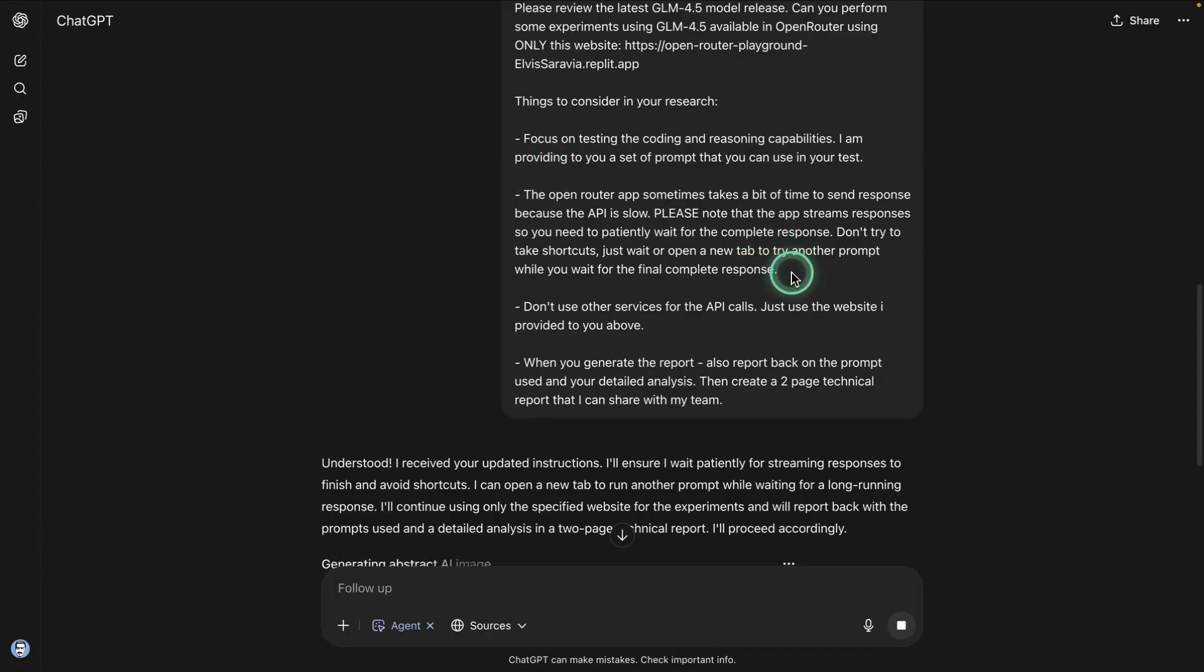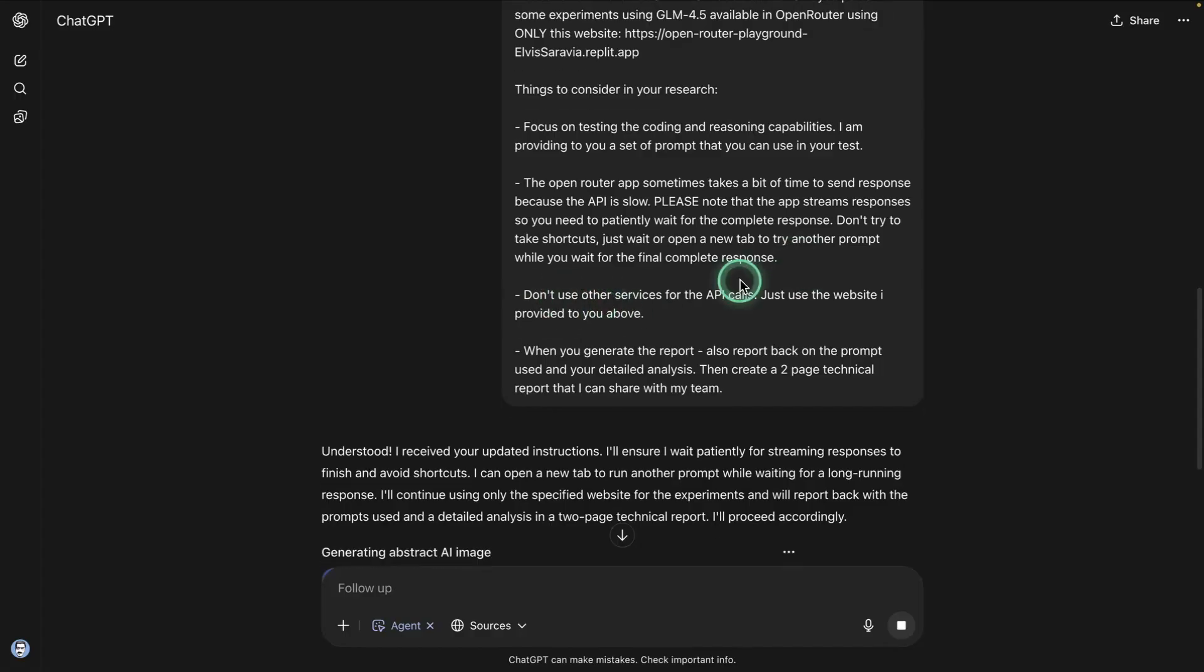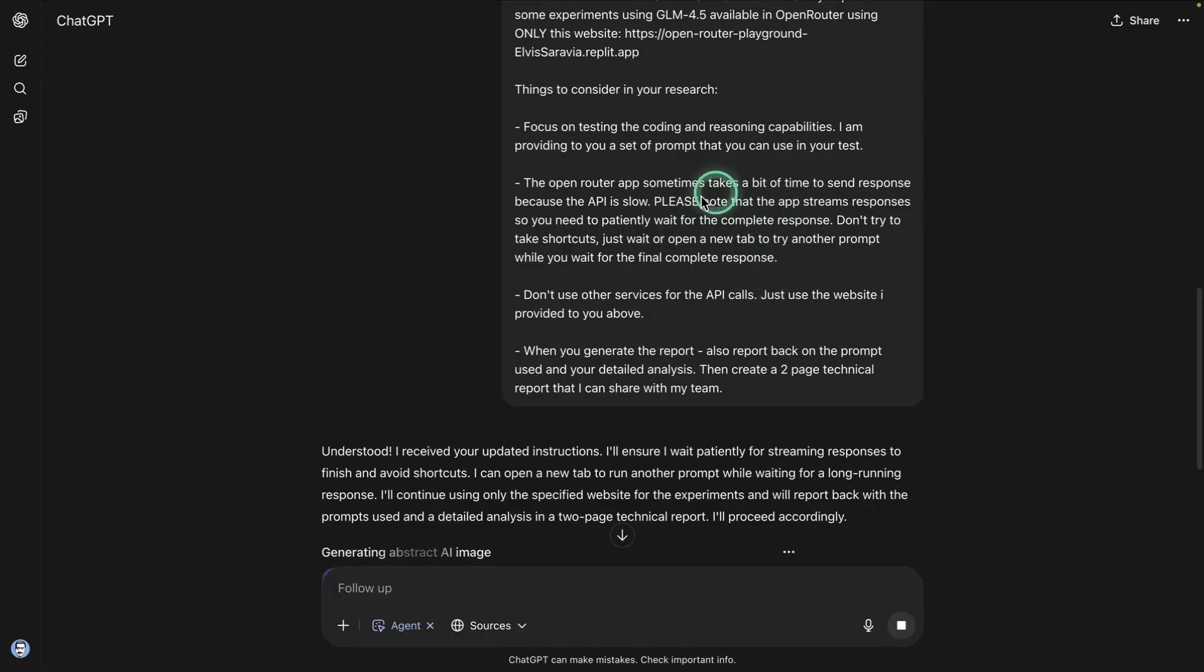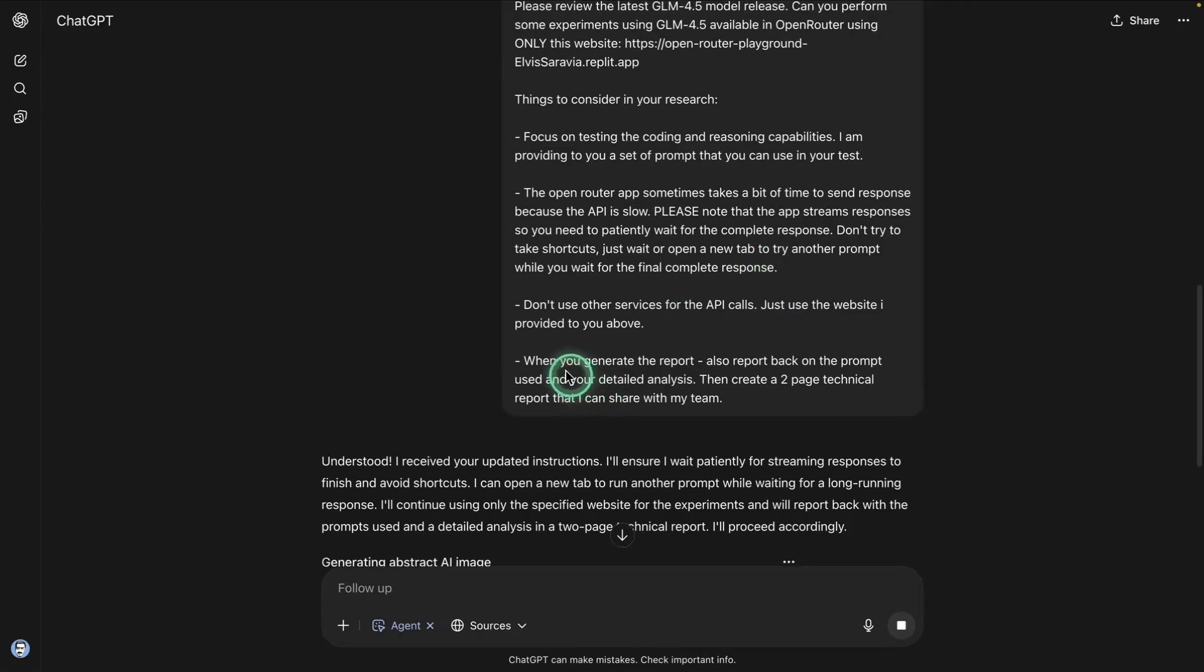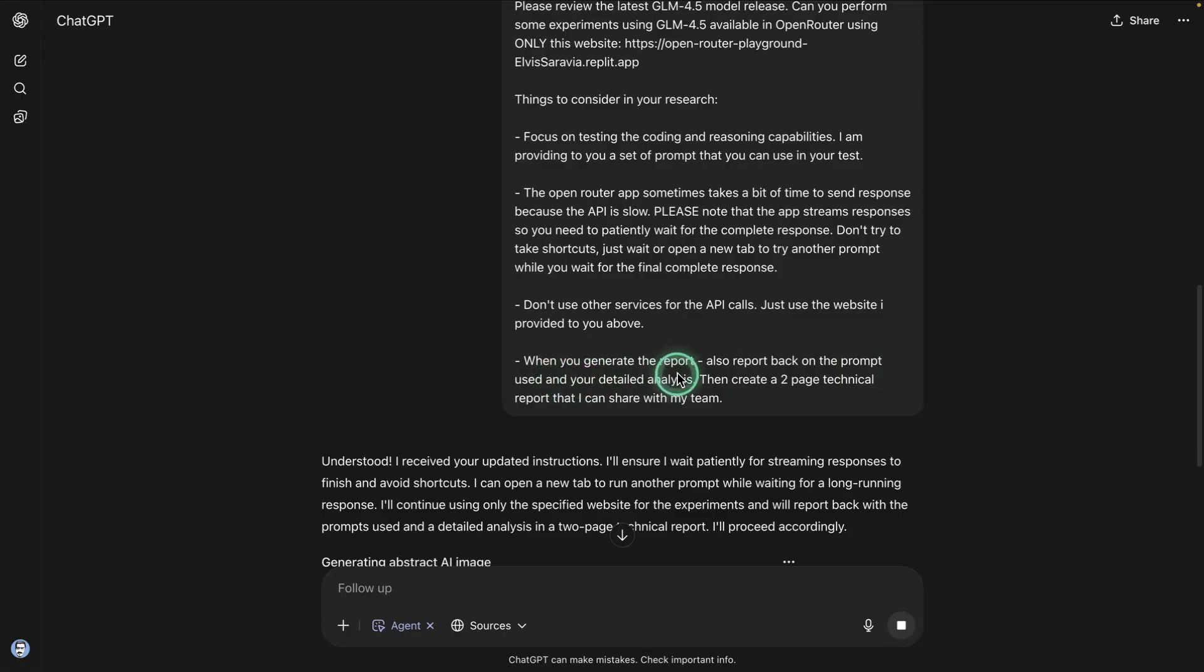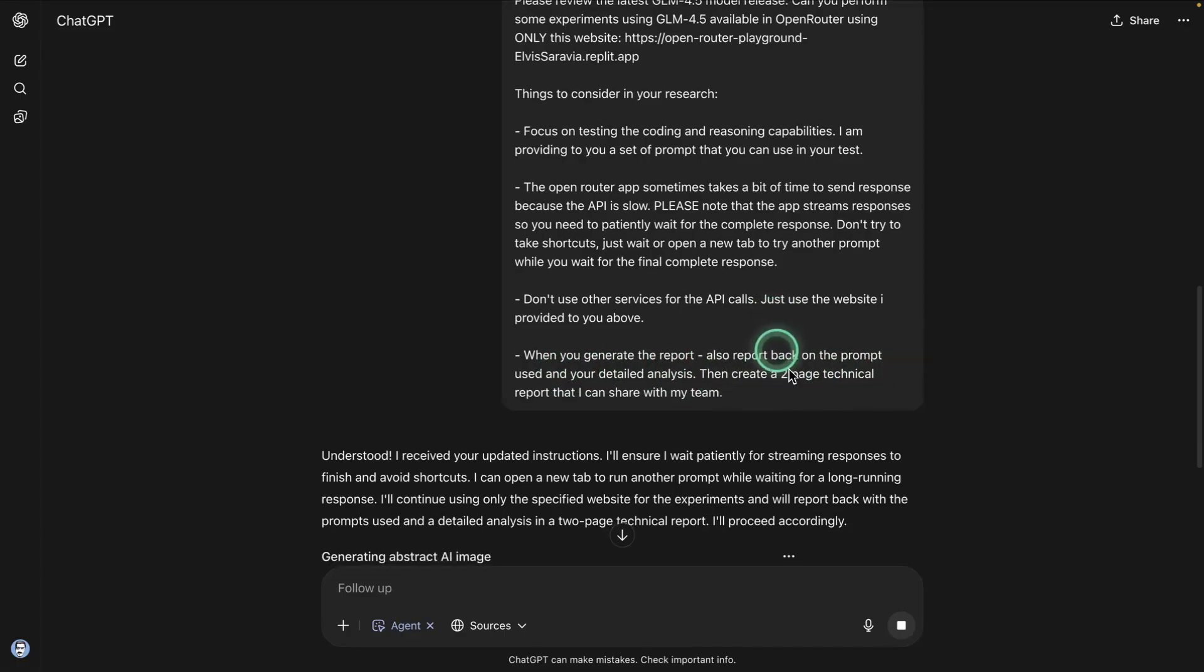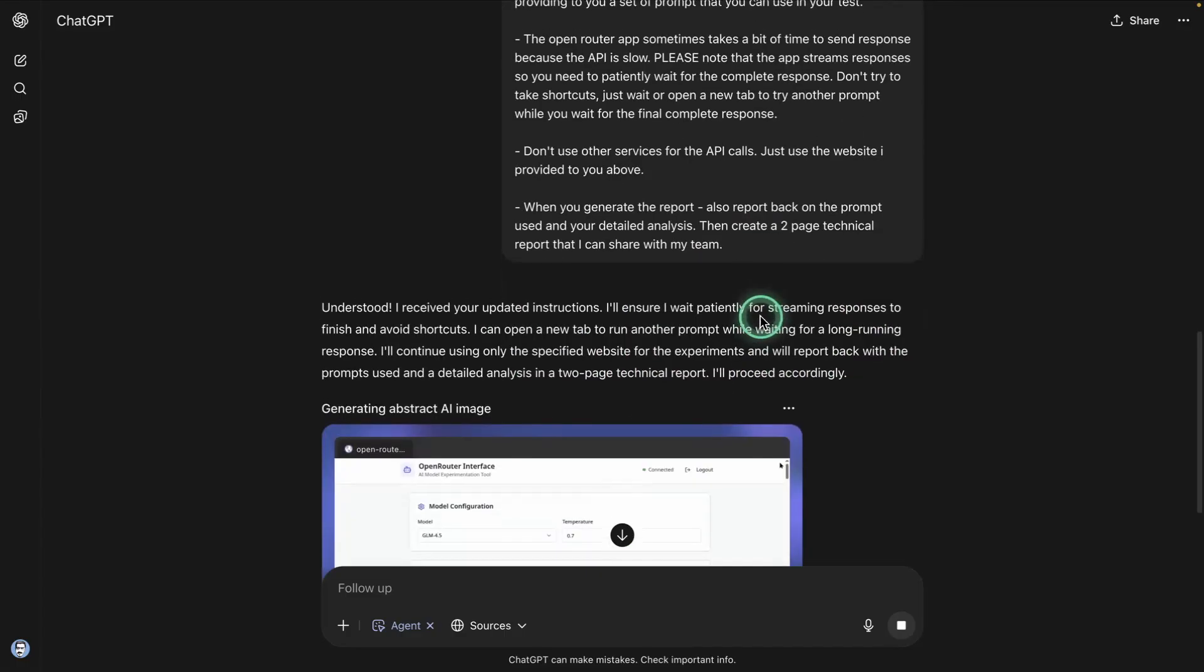Otherwise, you will go to some weird behaviors and the agent takes some weird decisions, and it's usually not ideal. And don't use other services for the API call. Sometimes it would use another service, especially if it thinks that this got stuck. It would just use another service. So I told it to just use the one that I provided. And then I told it the output that I want is to generate a report. Report back on the prompt used, your detailed analysis, then create a two-page technical report that I can share with my team.